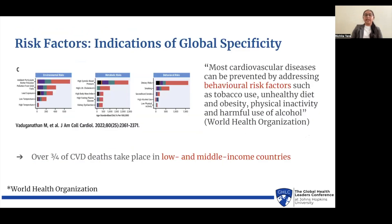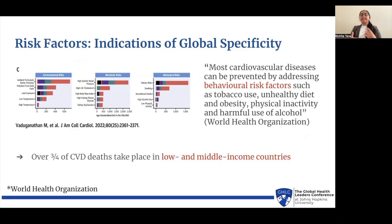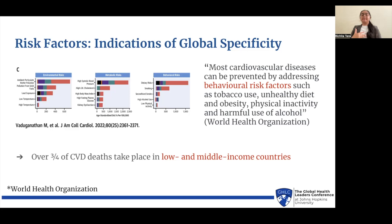The reason for this global prevalence can be attributed to behavioral risk factors such as tobacco use, unhealthy diet and obesity, physical inactivity, and harmful use of alcohol, or even environmental factors such as exposure to toxic substances like lead. This leads to over three-fourths of CVD deaths taking place in low- and middle-income countries, which often aren't able to control for such preventable factors.